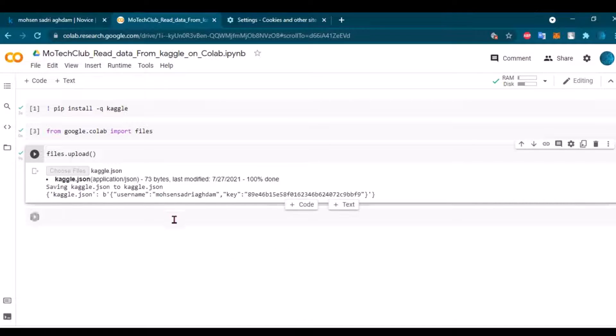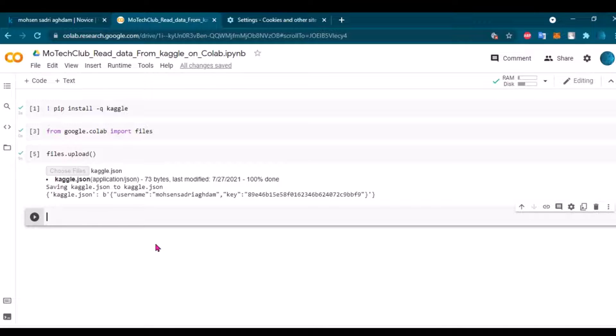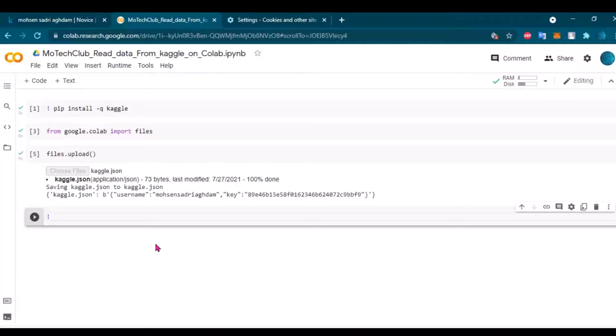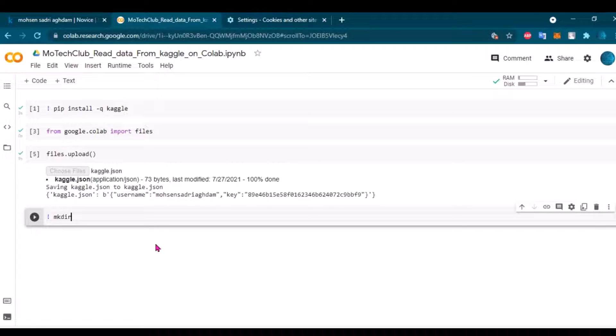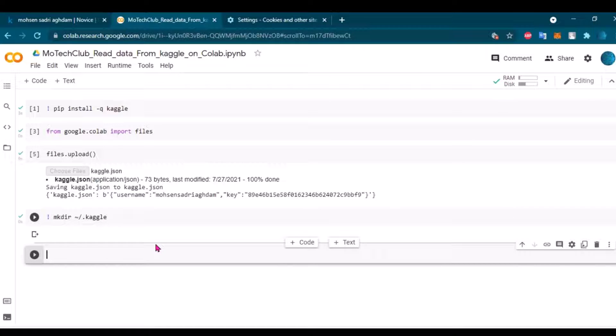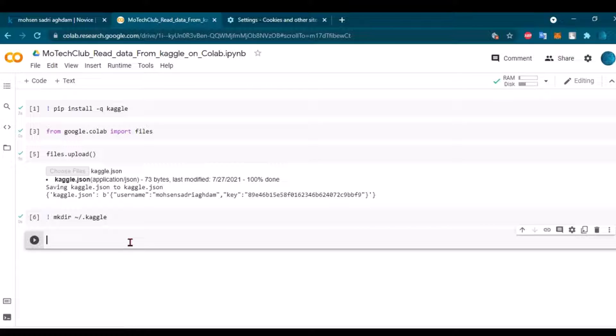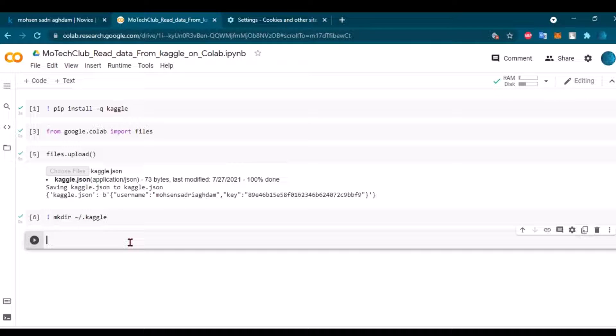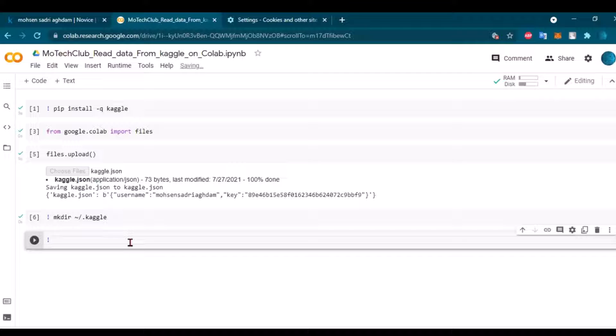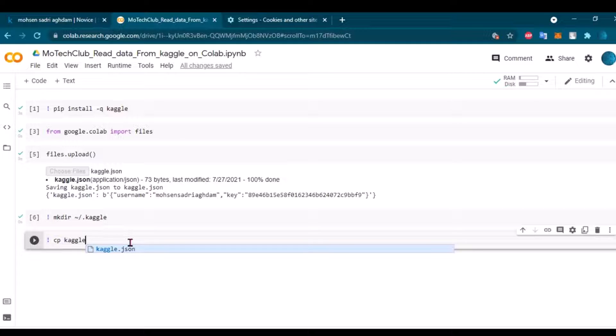So now everything is okay. I can go further with the next part. I'm going to make a Kaggle folder here. Okay, make directory. And here we got the Kaggle folder. Okay, this is also done.